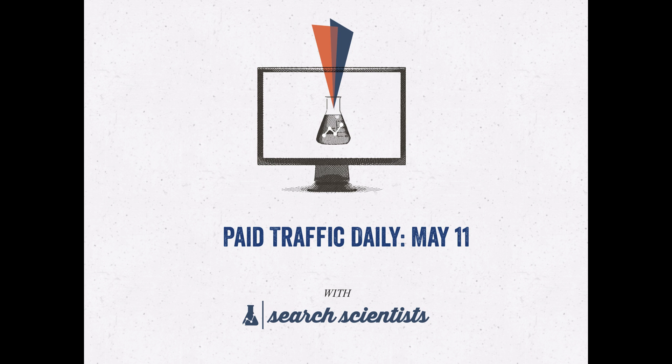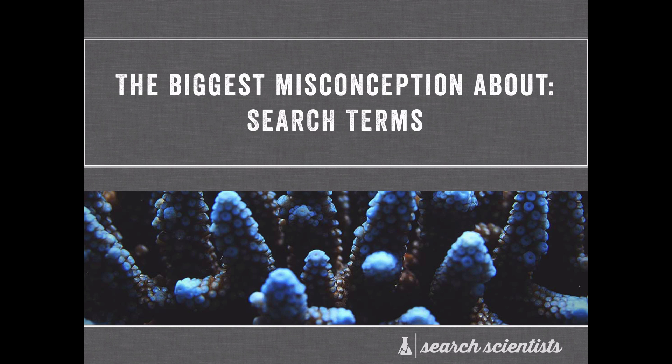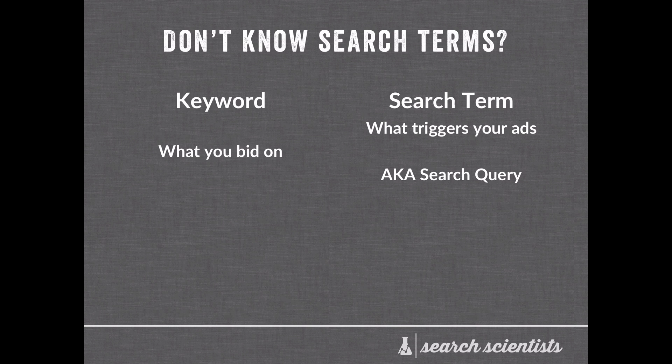Hey guys, how's it going? It is Mike here from Search Scientist and welcome to Paid Traffic Daily on May 11th. Today we're going to be talking about the biggest misconception about search terms inside AdWords.